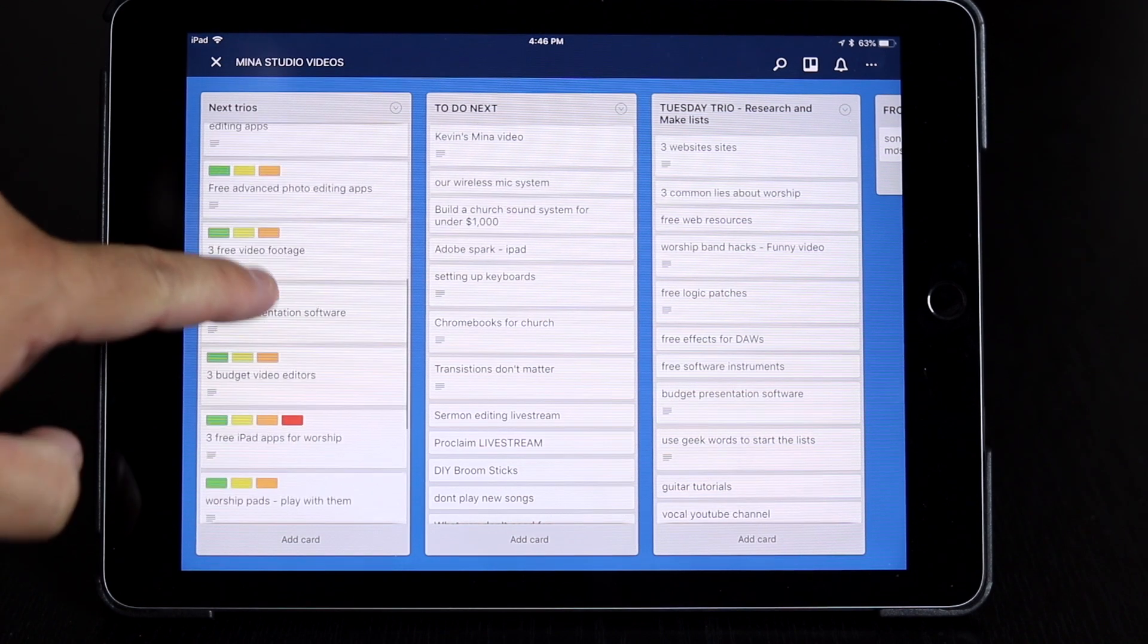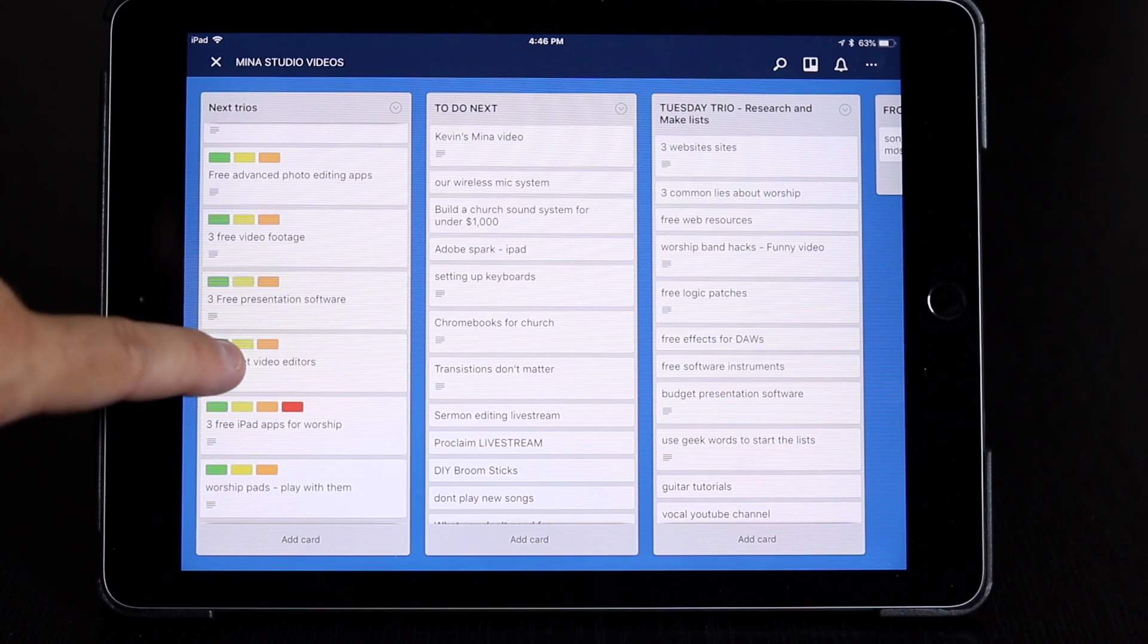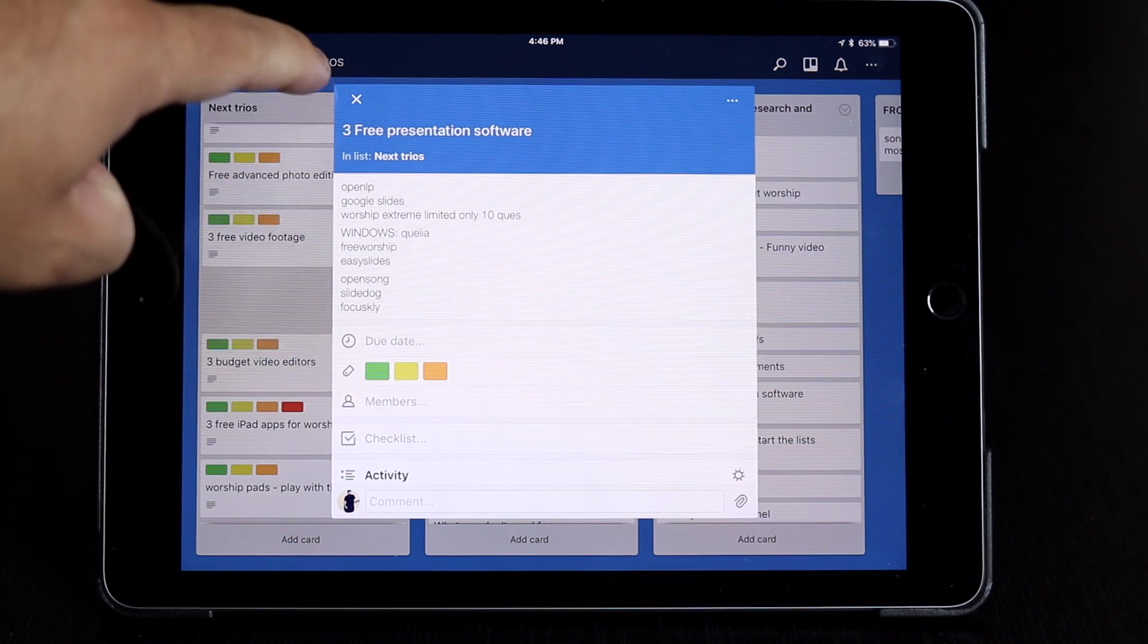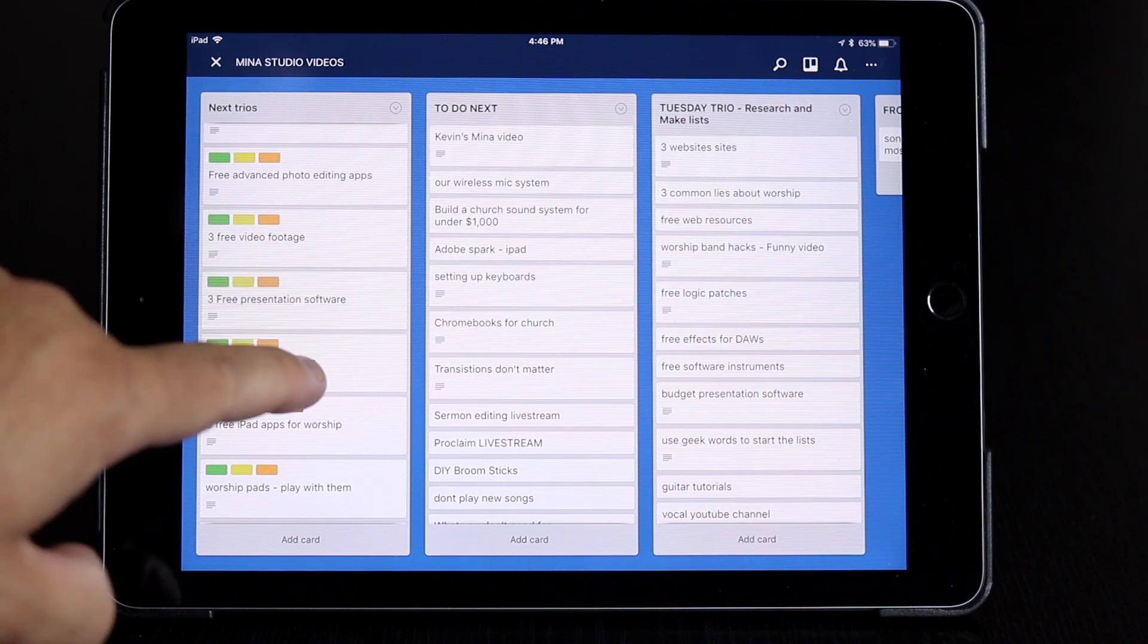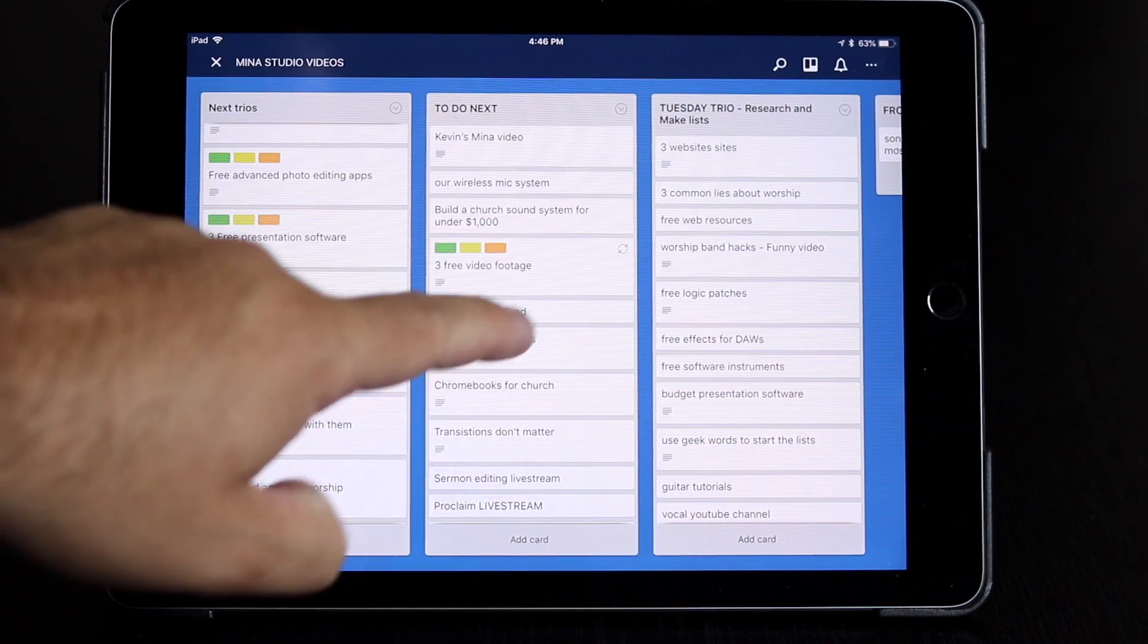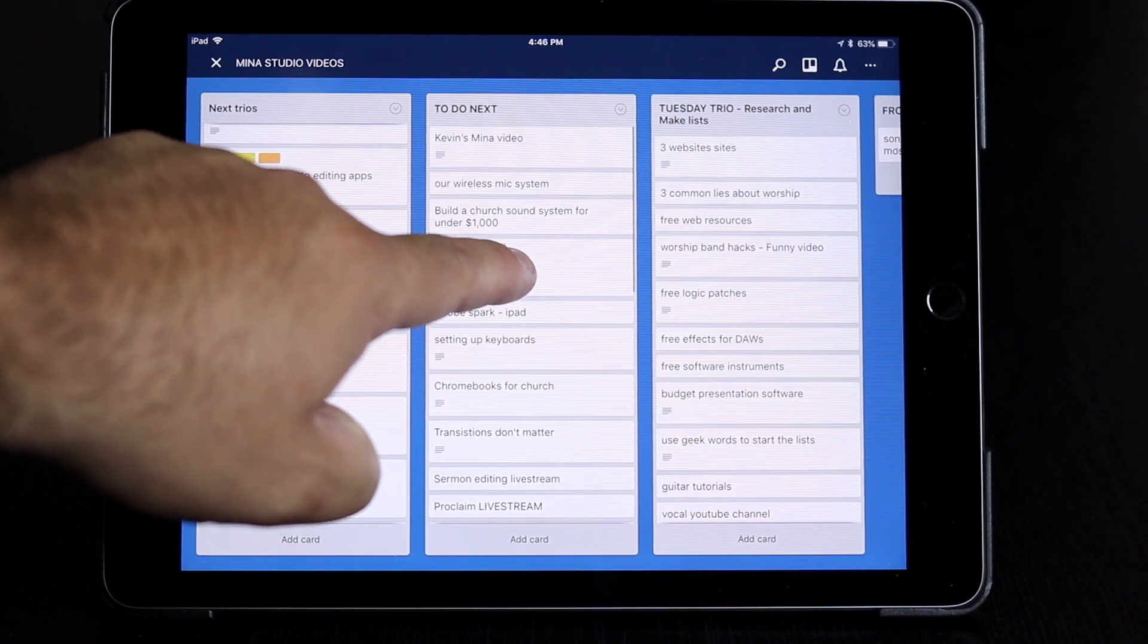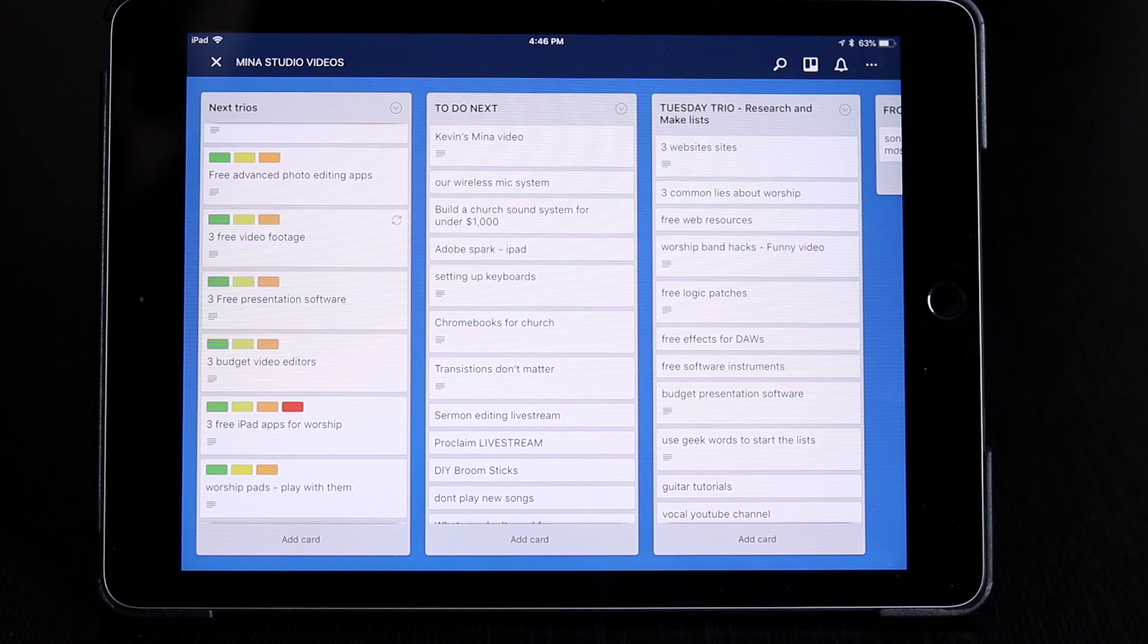So these are my Tuesday Trio. So you can see I wrote down what the Tuesday Trio is, three free presentation software, and then inside I have all of my ideas for that video. And then when I'm done or I want to move them, you just drag them to a different board. Oh, I've got to put that back or I'm going to get really confused.